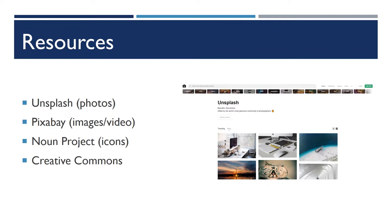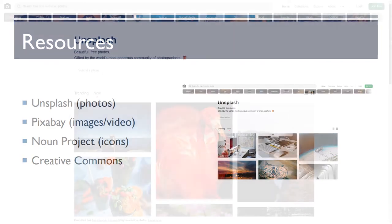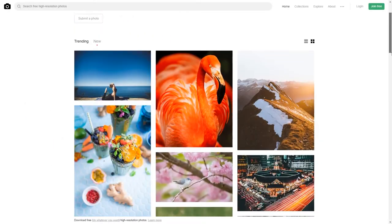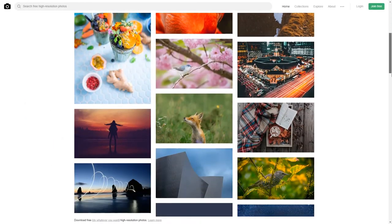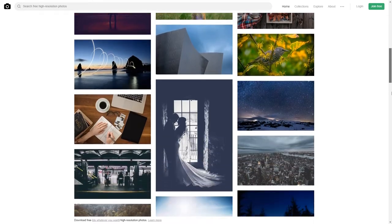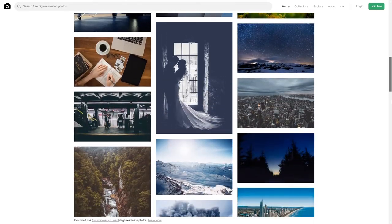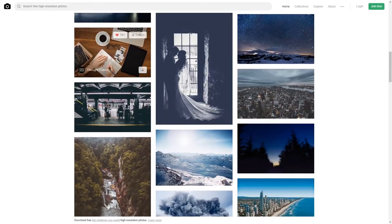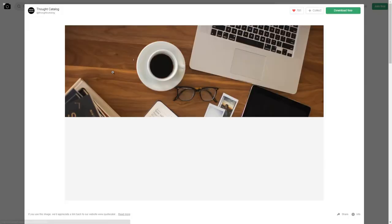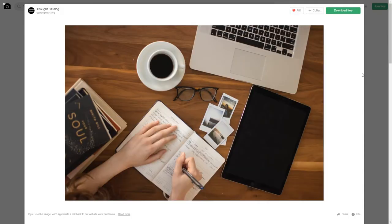One resource is Unsplash. It primarily trades in CC zero licensed photographs. Very nice, very well composed photographs that you can use for anything you want.